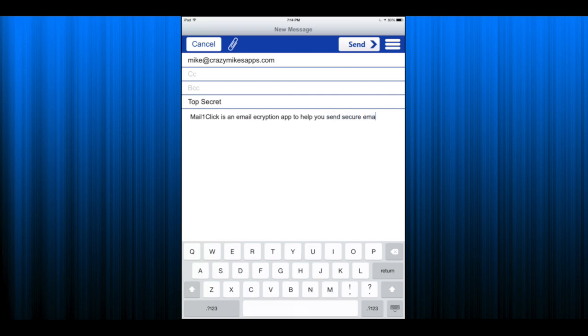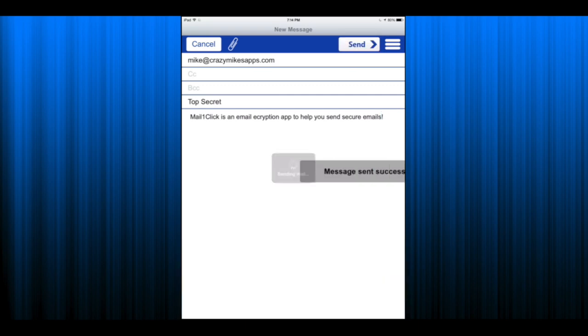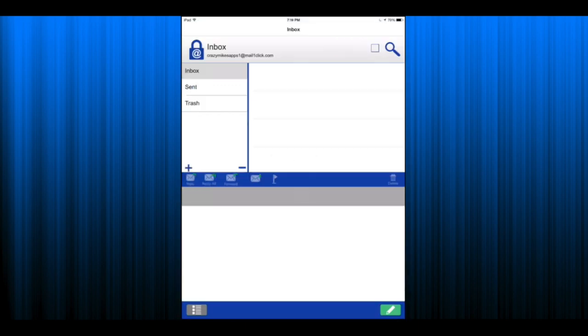I'm not going to attach anything using the paper clip but I could attach some photos from my iPad if I chose to. It was sent successfully.